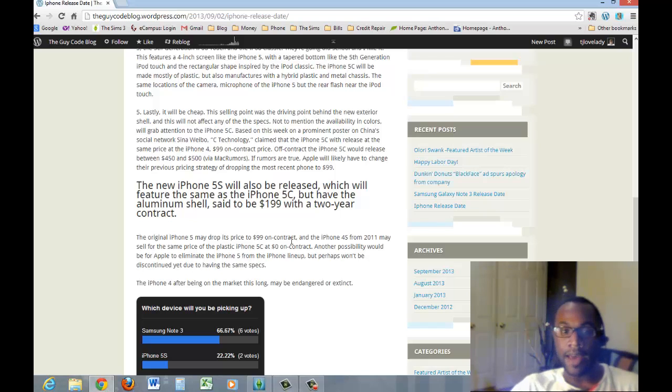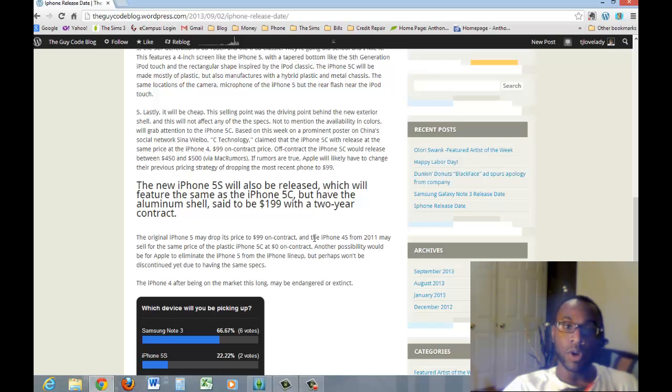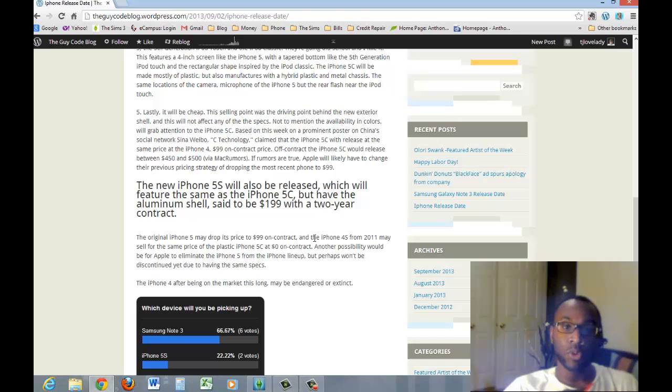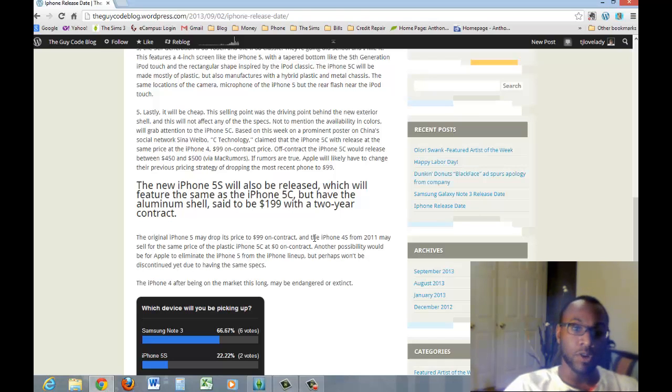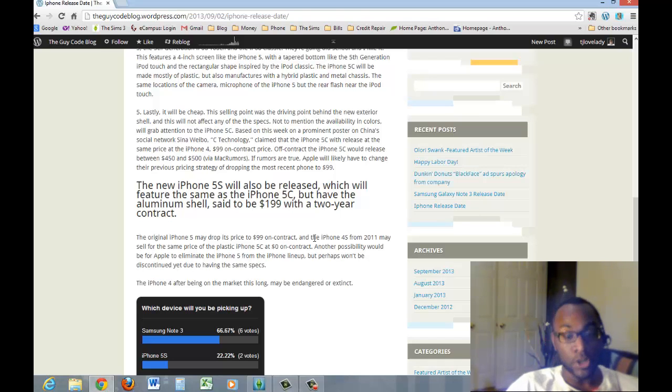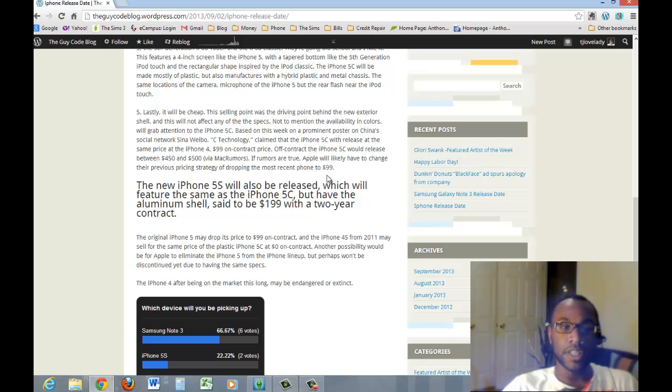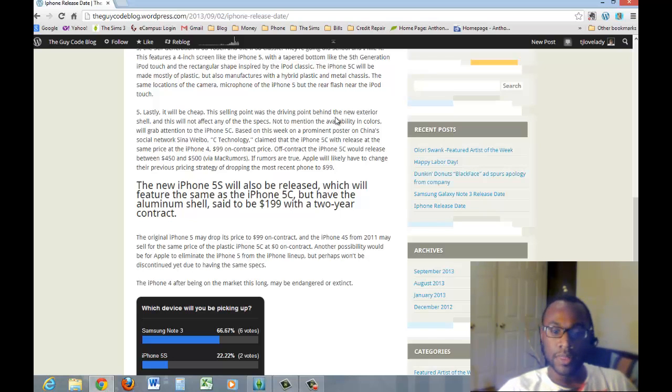So that's all I have today about the iPhone 5. I'm going to make another video about the Samsung Galaxy Note 3, which I am a little more excited for. Like I said, I'm a Samsung user. So if you have any questions, leave them in the comment section below. Thank you for watching.